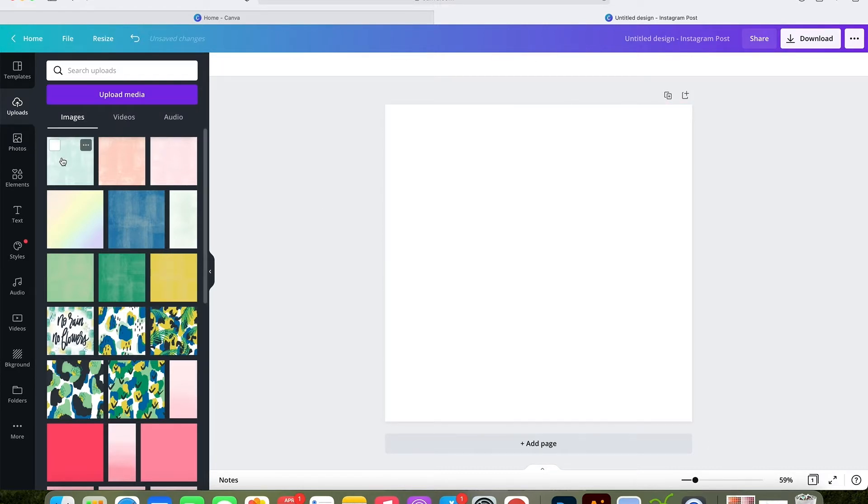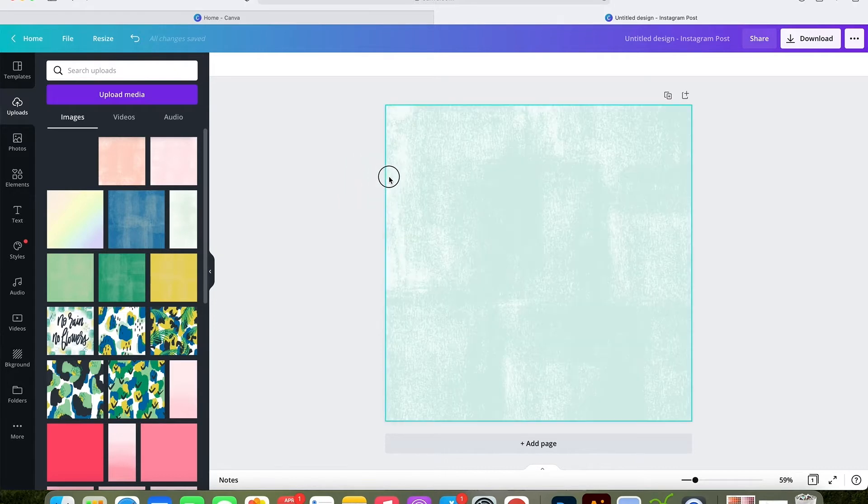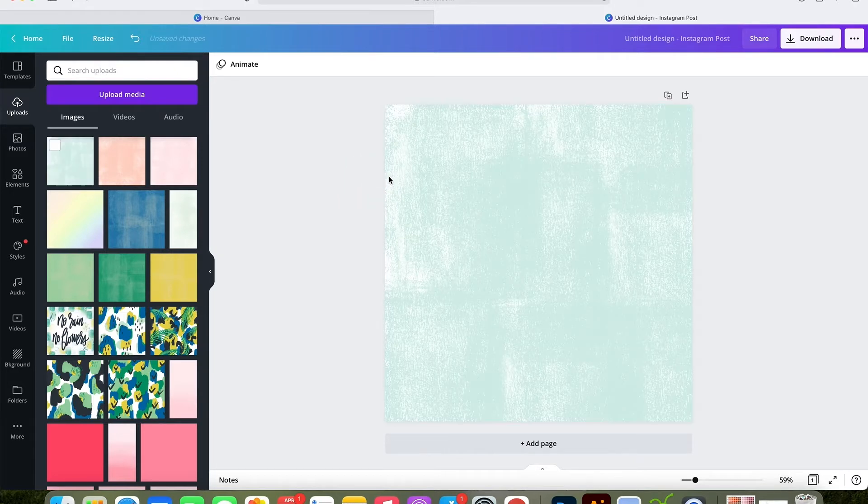If for some reason it doesn't fill up the background image, you can just click it and then drag the corners to resize.